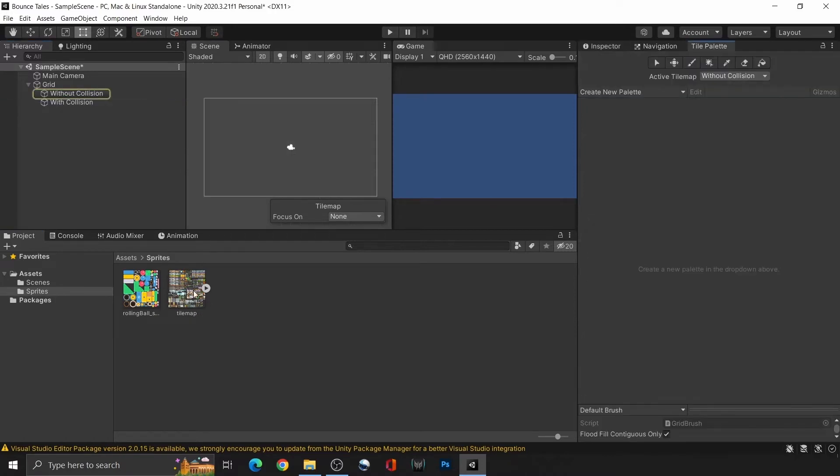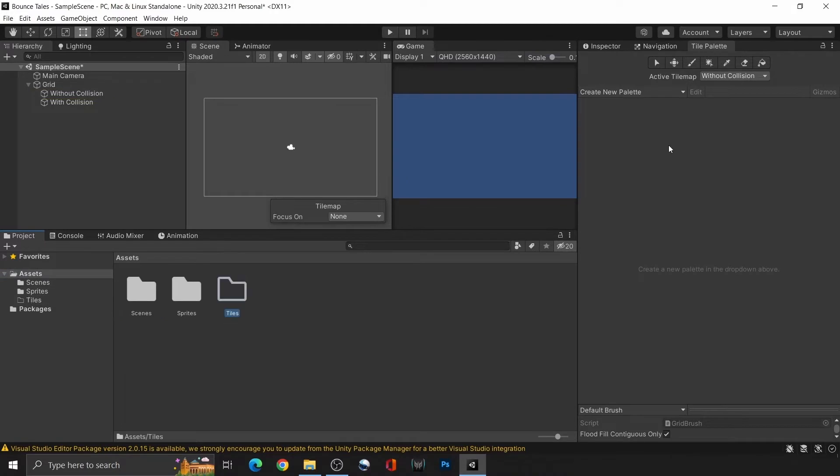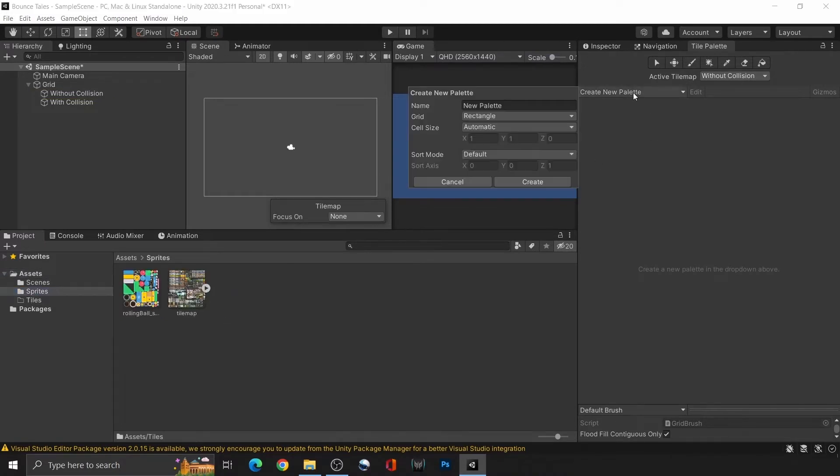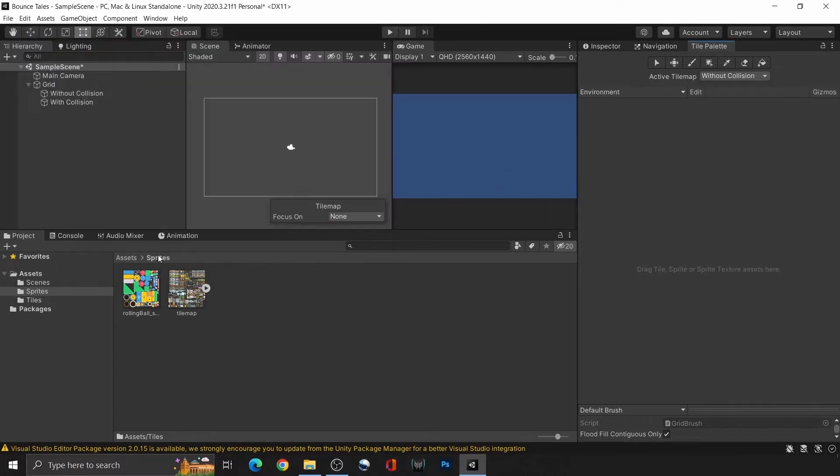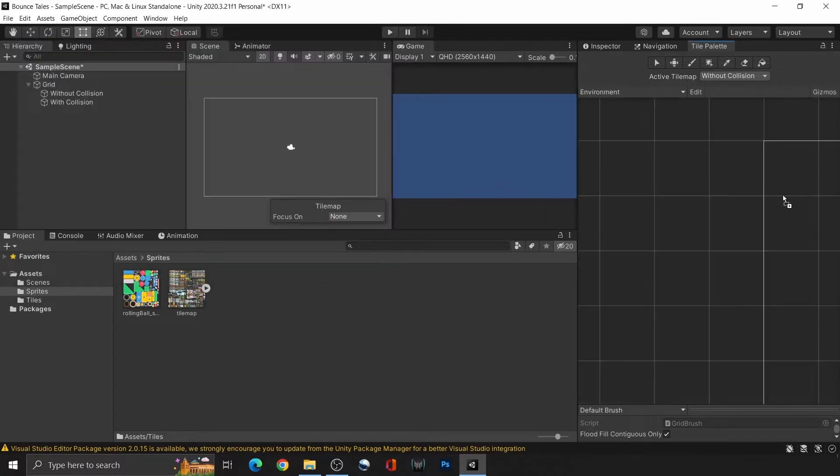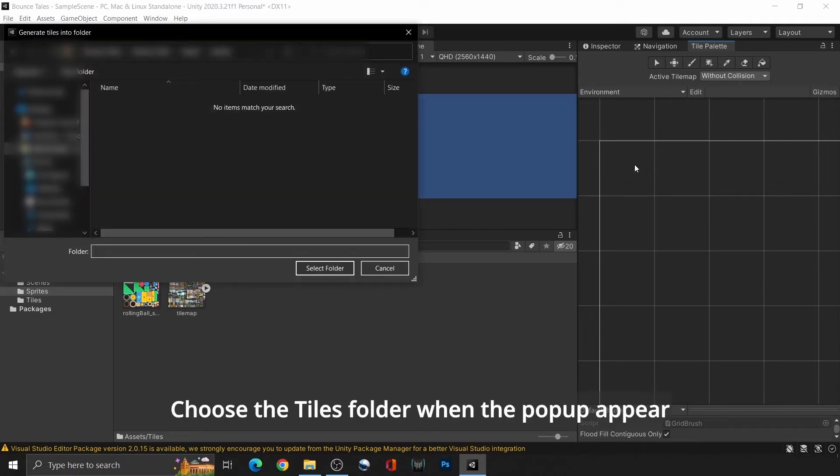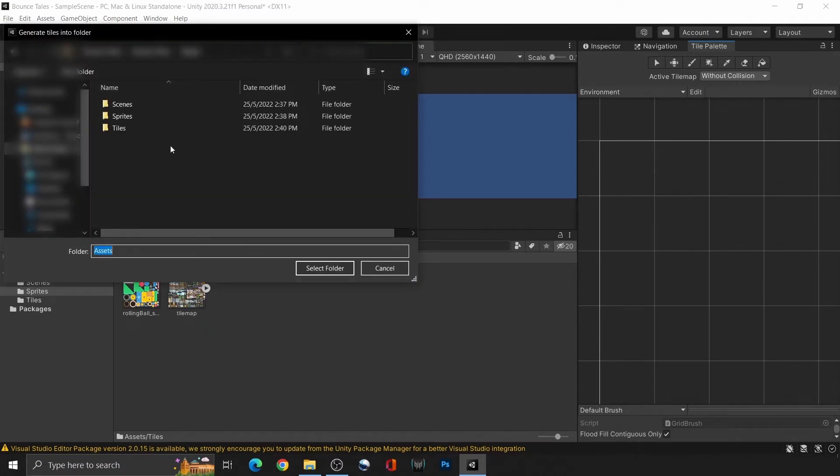First, create a folder called tiles before going back to the tile palette window. Create a new palette and name it environment before saving it to the folder that we just created. Then, drag the tilemap here. If you don't want to import everything into the palette, you can just drag and place the ones that you want.